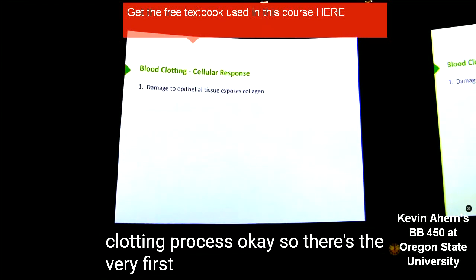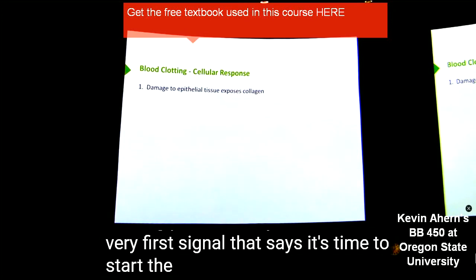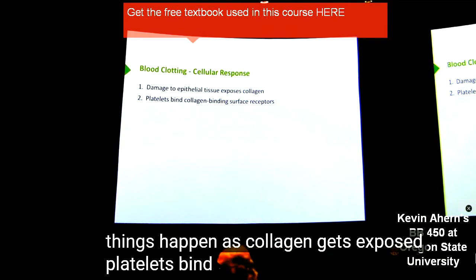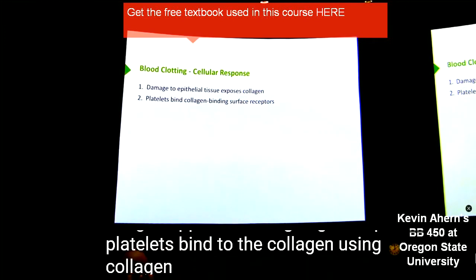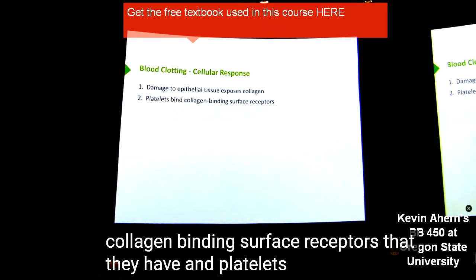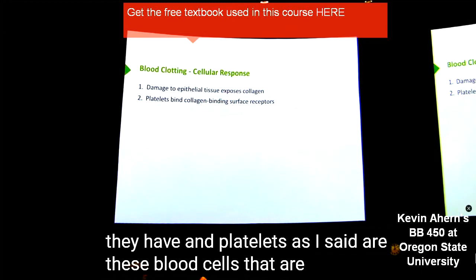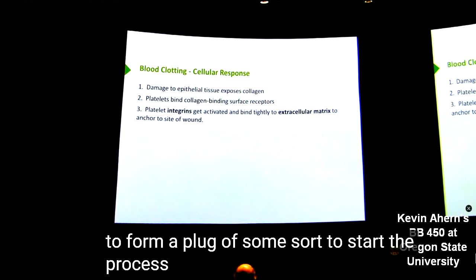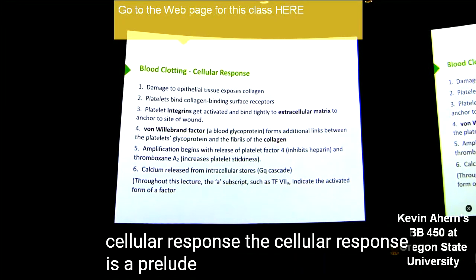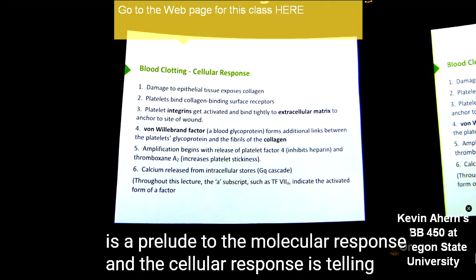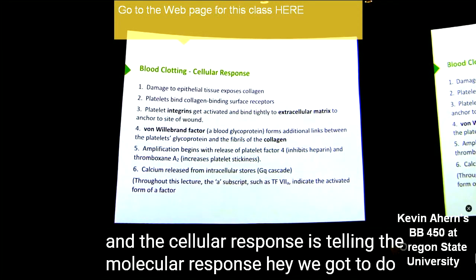So there's the very first signal that says it's time to start clotting. Several things happen as collagen gets exposed. Platelets bind to the collagen using collagen-binding surface receptors that they have. Platelets are these blood cells that are going to try to form a plug of some sort to start the process. The cellular response is a prelude to the molecular response, and the cellular response is telling the molecular response: hey, we've got to do something here.